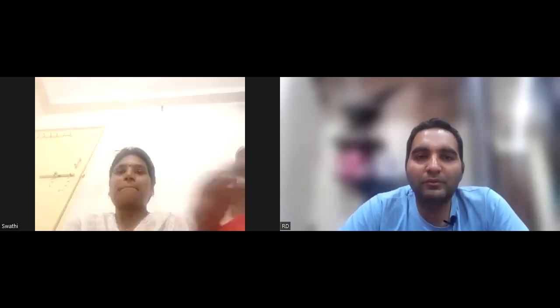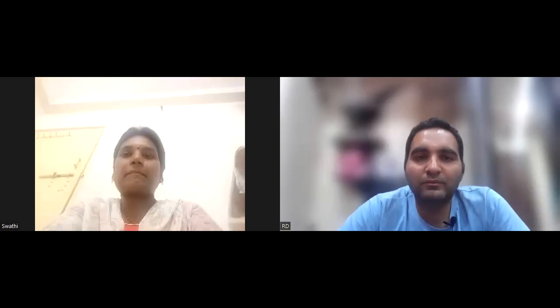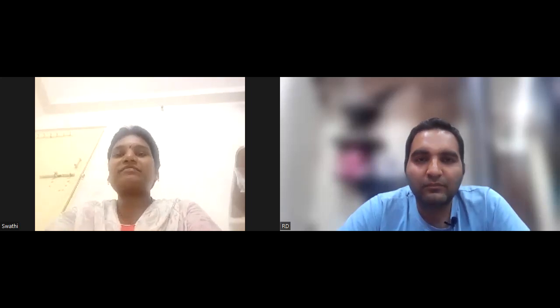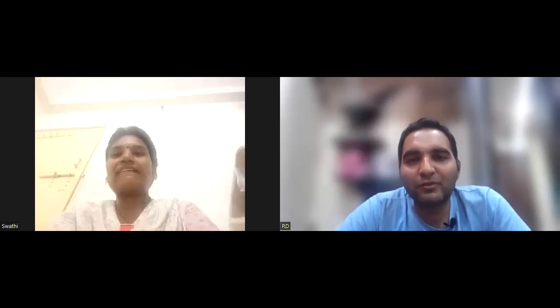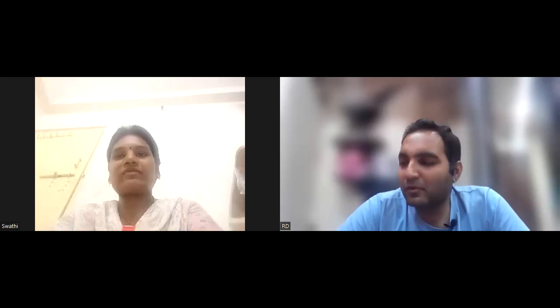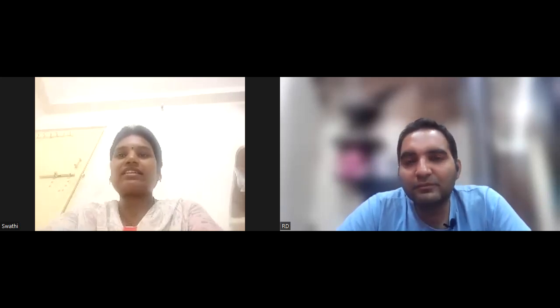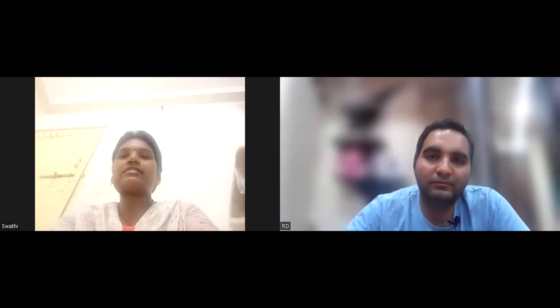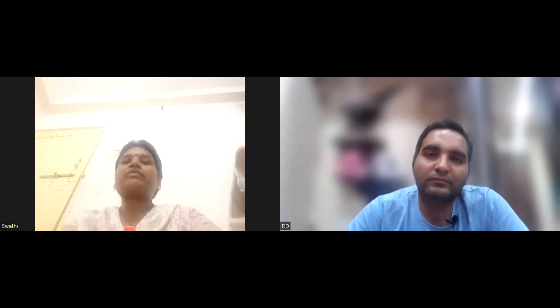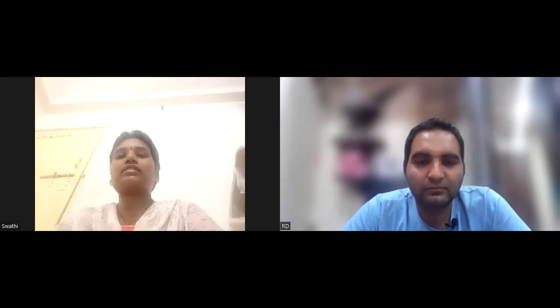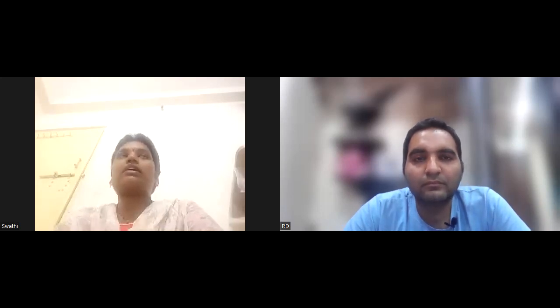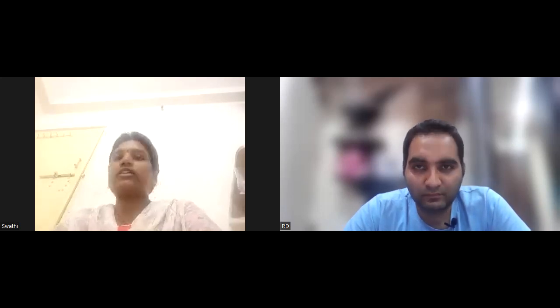Hi Swati, how are you? Fine sir, I'm absolutely fine, thank you for asking. Can you tell us something about yourself? Yes, myself Naraswati, working as a software test engineer. I have a total of 4.2 years of experience in software testing in both manual and automation testing.